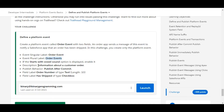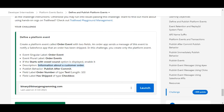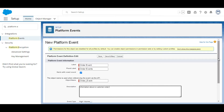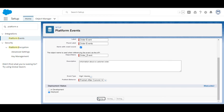The description is also given to us so we will copy the description from here and paste it into the description text box. The publish behavior should be 'Published After Commit' — and it is already set to Published After Commit — so let's save it.